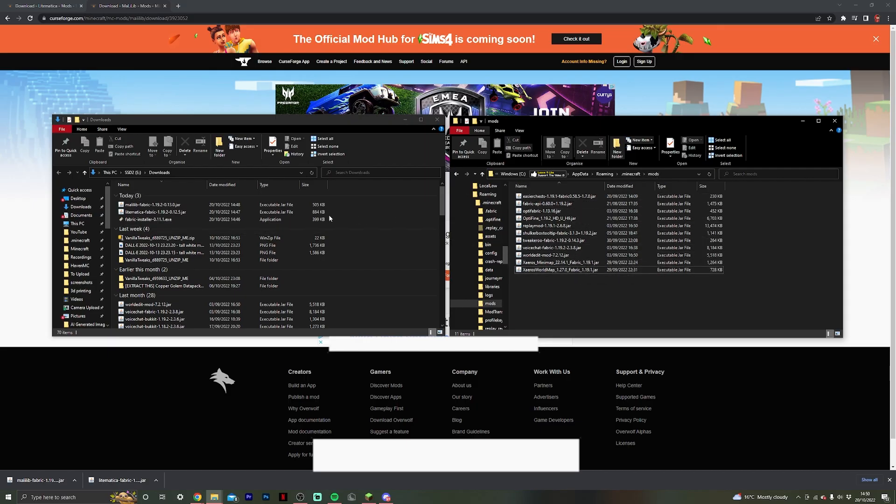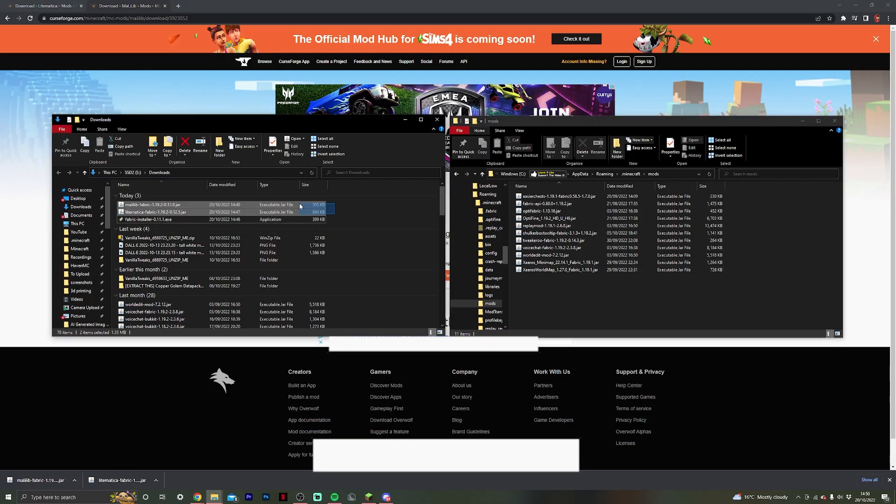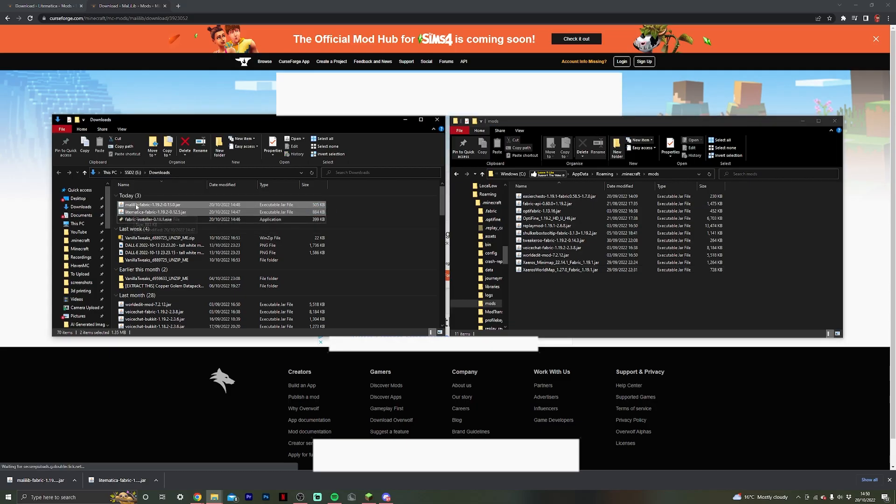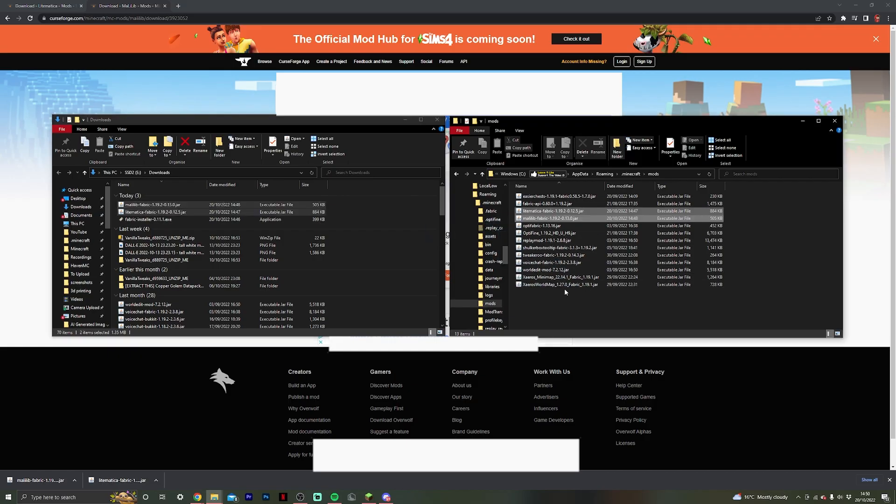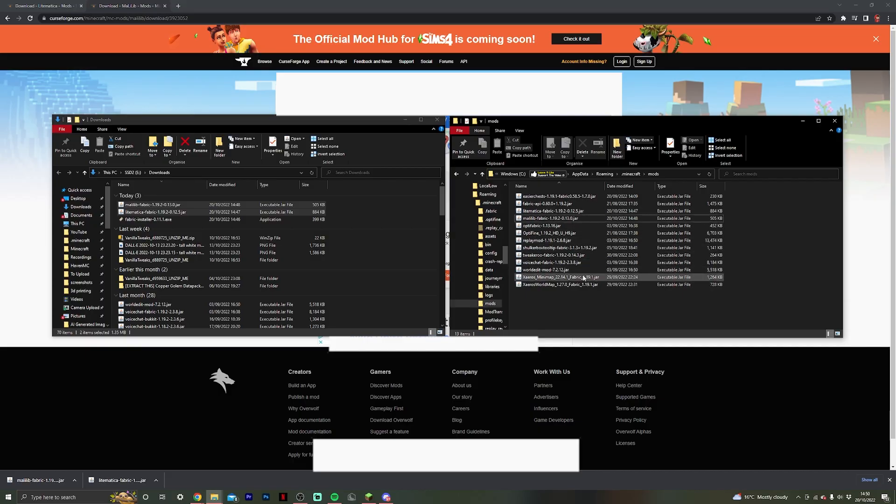Once you have your mods folder open, you then want to come back to your downloads folder and select both of your new mods that you're going to be installing. Then you want to drag them over into your mods folder and they should be there ready to be installed when we open the Minecraft launcher.